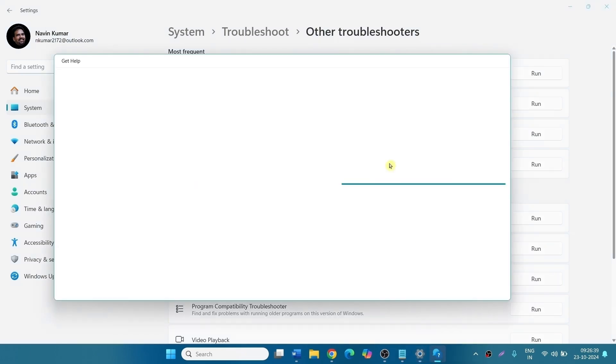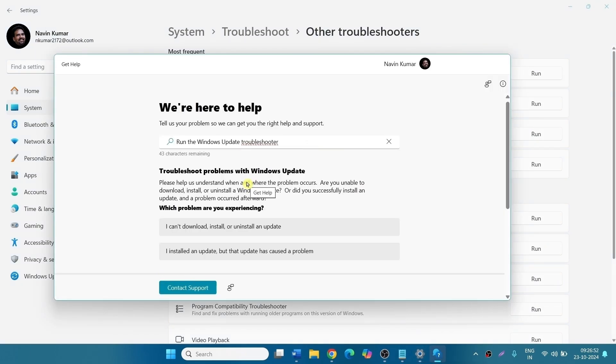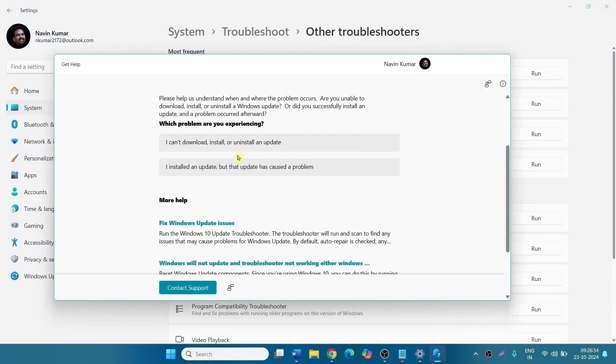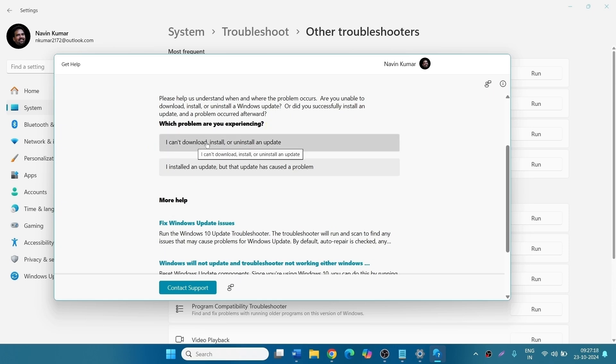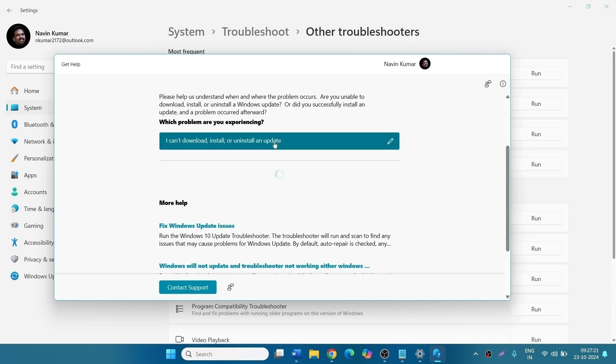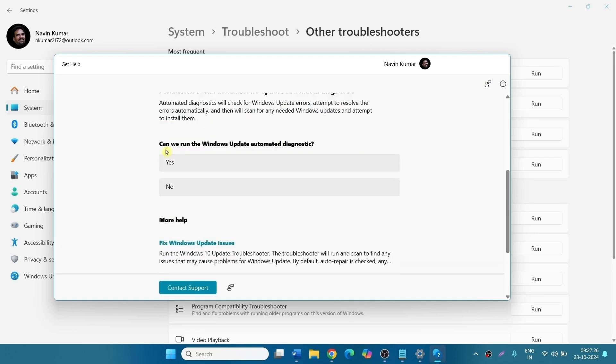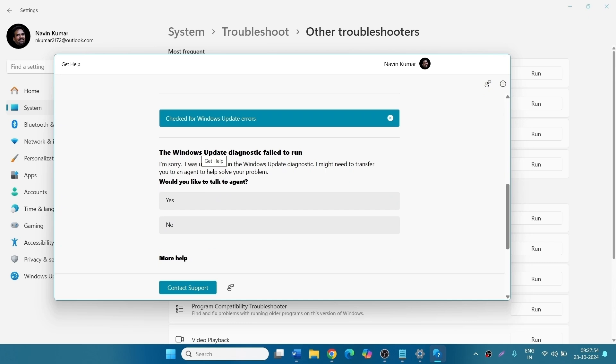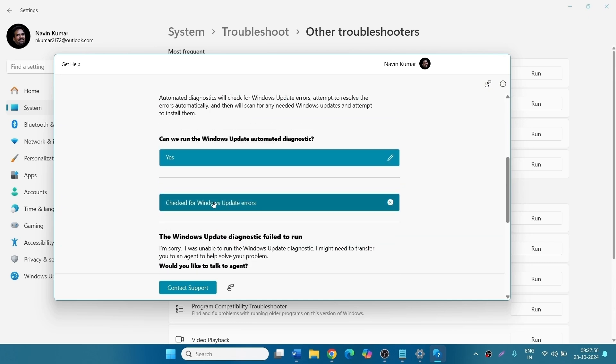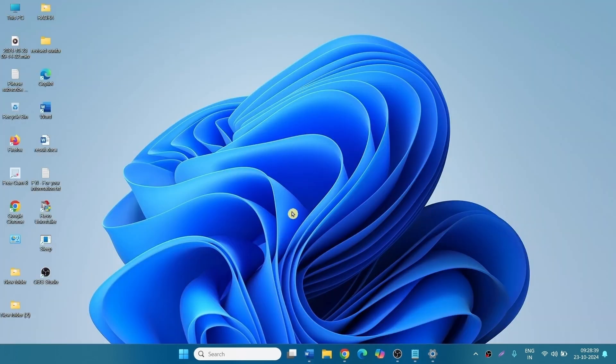A separate page will appear. Which problem are you experiencing? Select I can't download, install or uninstall an update. Can we run the Windows Update automated diagnostic? Yes. Check for Windows Update errors. Follow the suggestions on the troubleshooter.